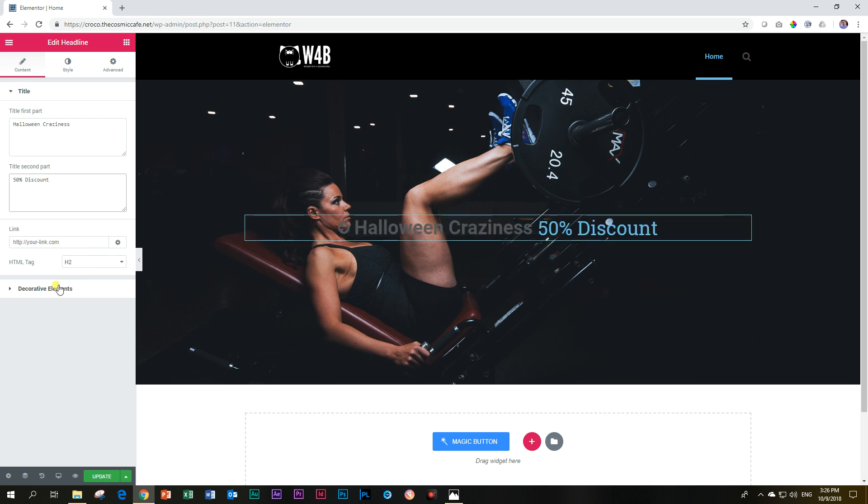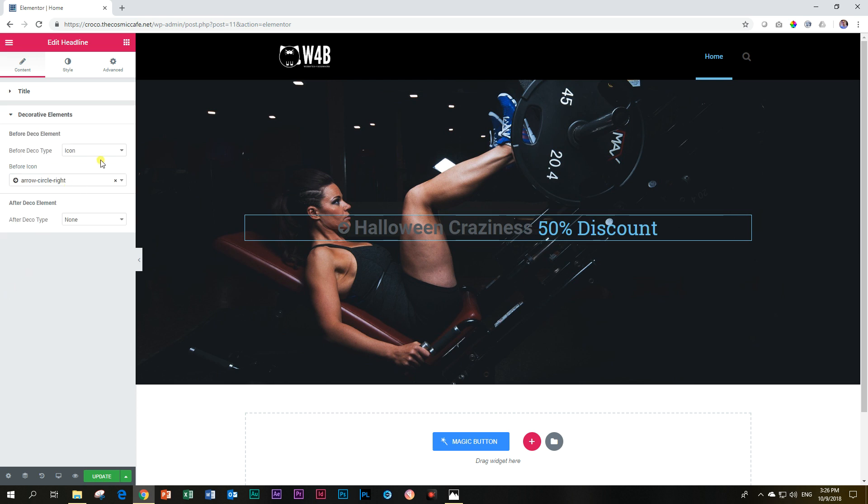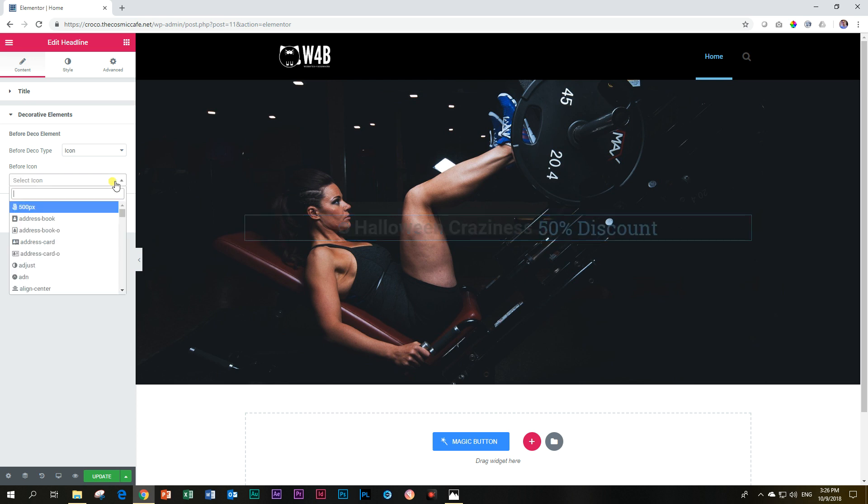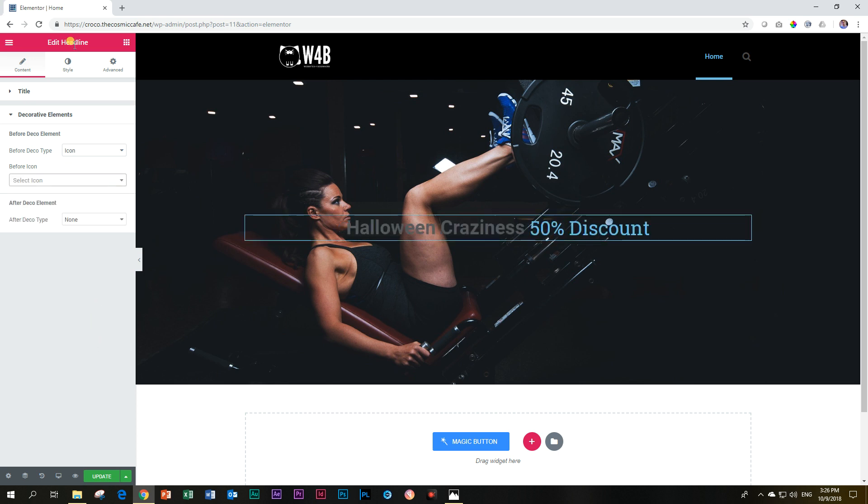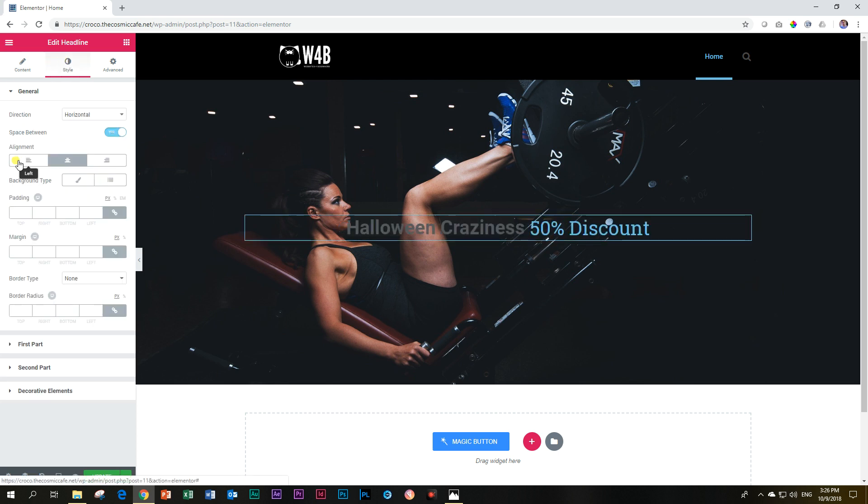I'm going to type this time headline, and then I'm going to grab the headline. And then for my first part, let's say Halloween craziness, 50% discount for my second part. And then that's what we're going to be doing. I don't want an icon here. So for the decorative elements, I want to keep saying decorative, you know, one of those things, decorative elements, remove that.